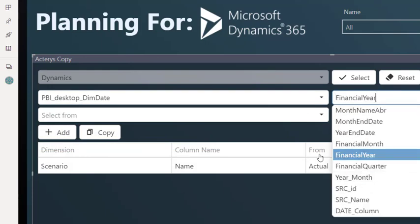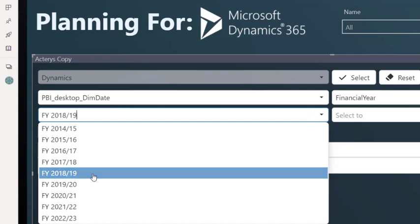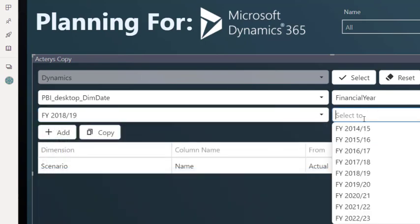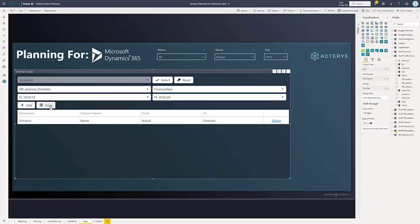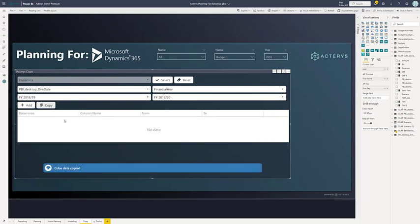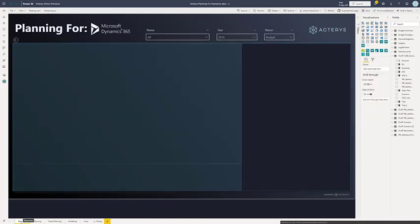on any level of detail. For example, let's take the financial year from 2018 to 2019. And immediately, I will have that data in the model. And I can do then my planning with all the options that I've just shown you.